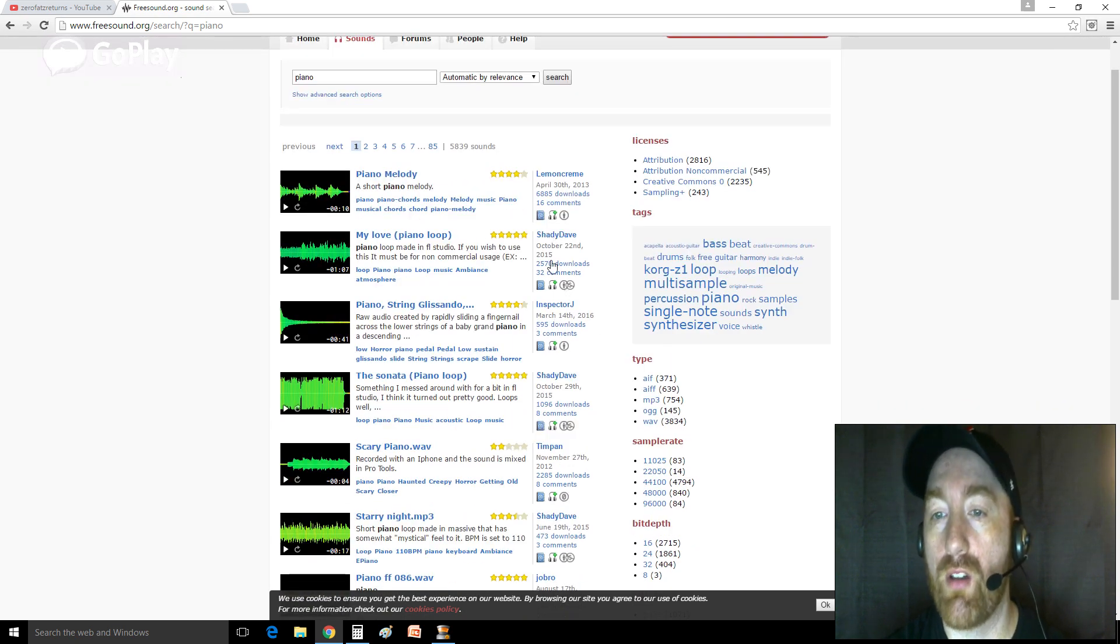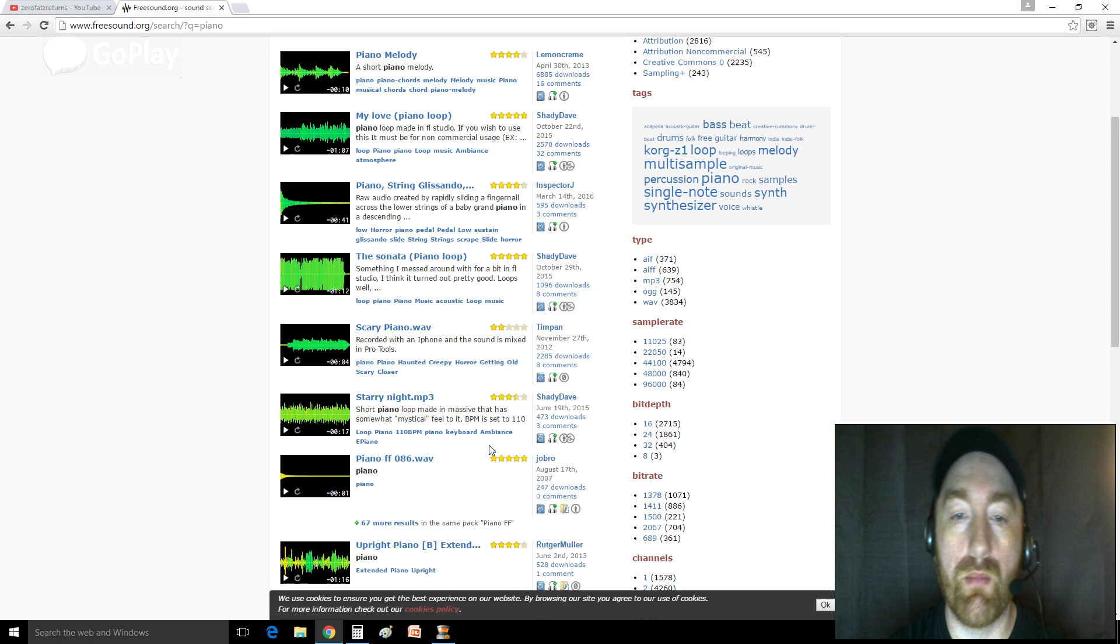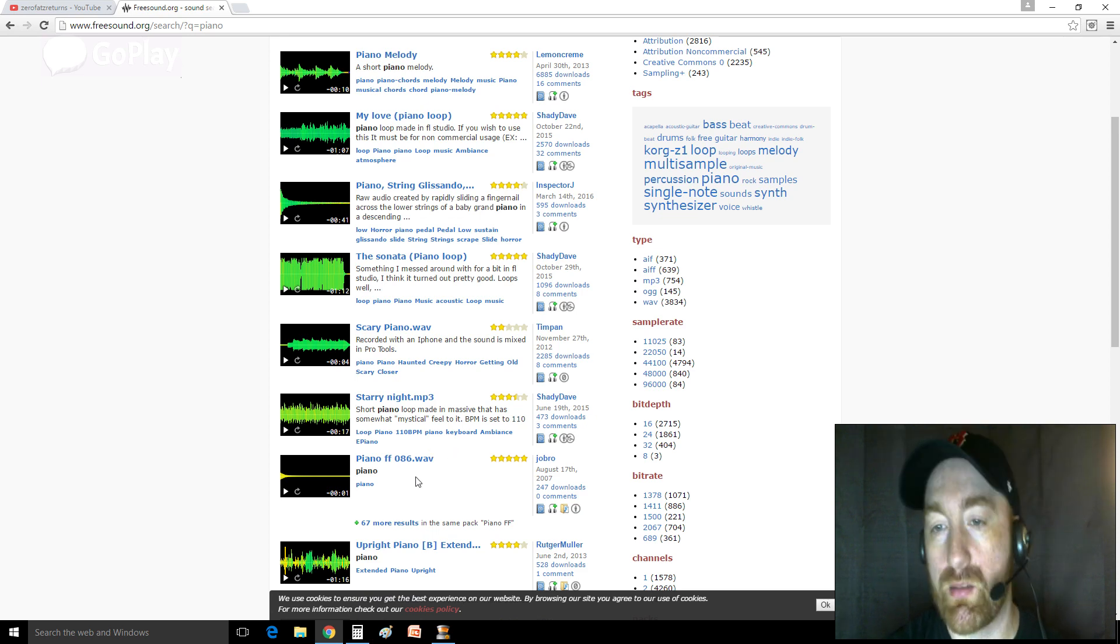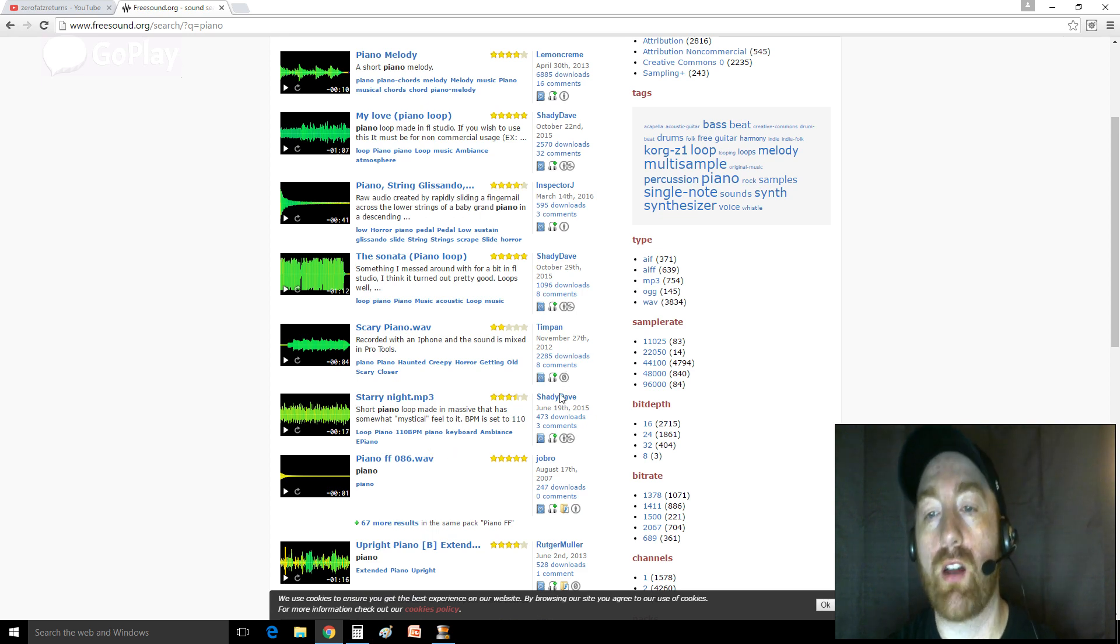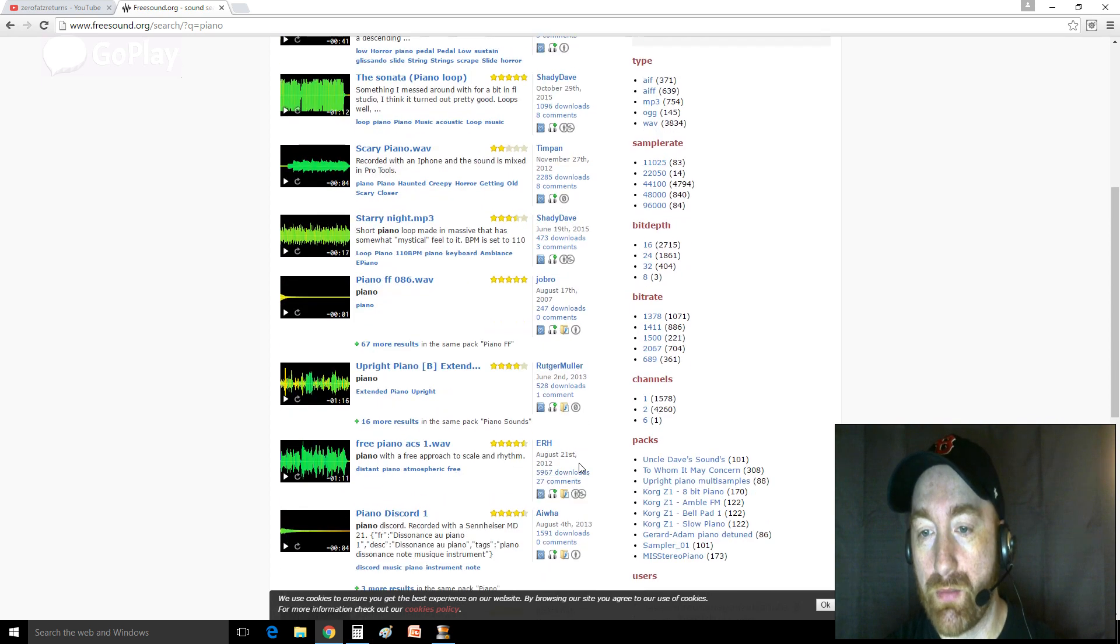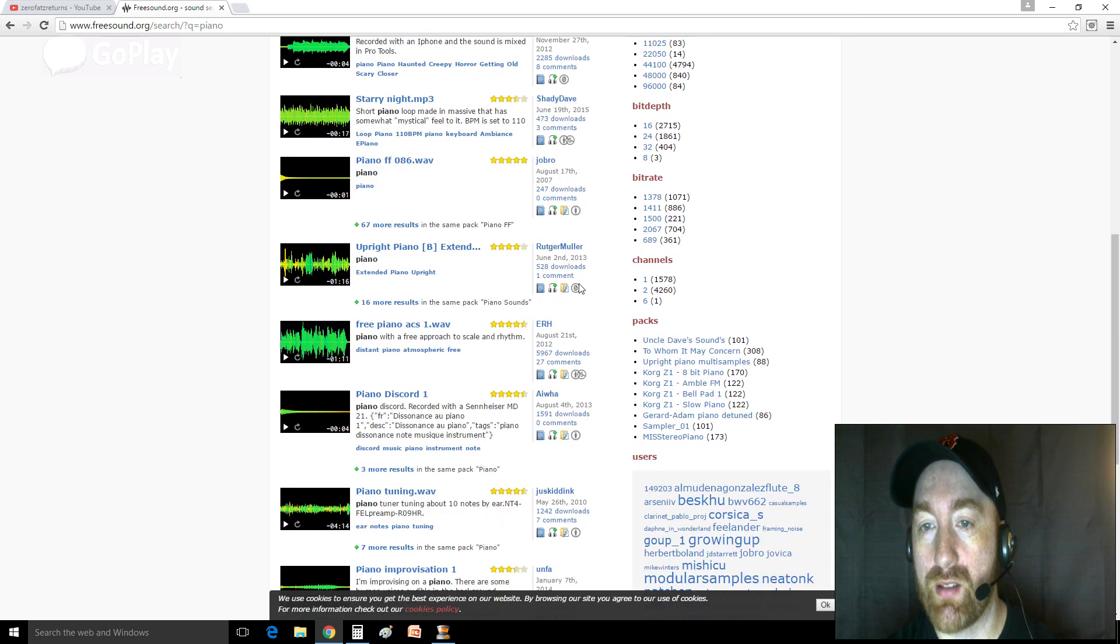You'll see different licenses. Now look, if you just want to take the easiest path possible, just look for stuff with this little zero. Because the little zero means, hey, this is in the public domain.